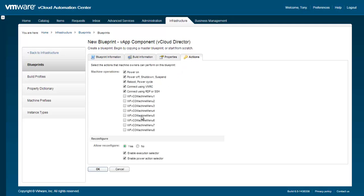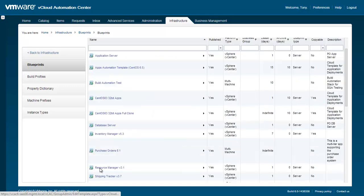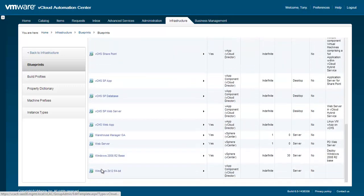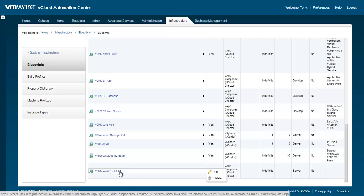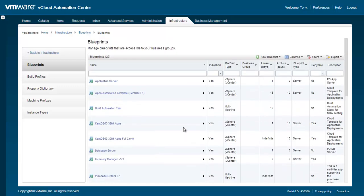Scrolling down, we can see the new blueprint that we just created. Next, let's create a VApp Blueprint.